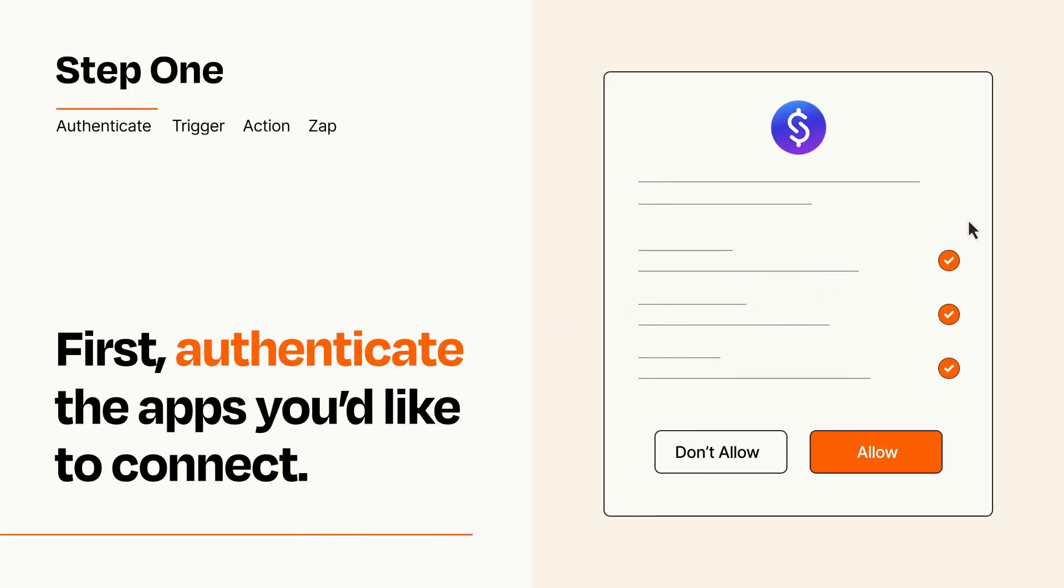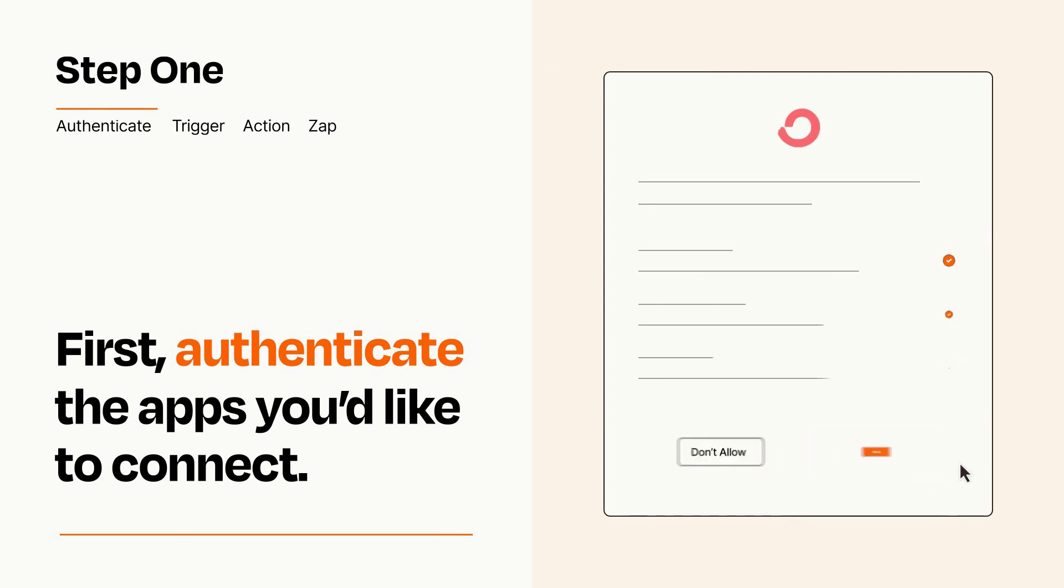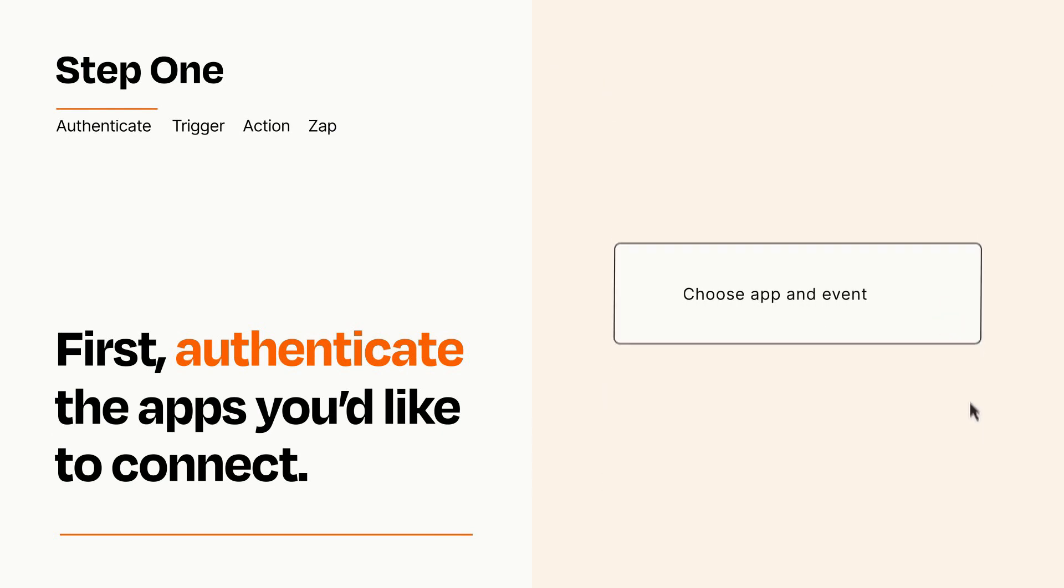To get started, you'll just need to authenticate your apps, which takes just a few seconds. Zapier meets industry standards for encryption when connecting with each of your apps.